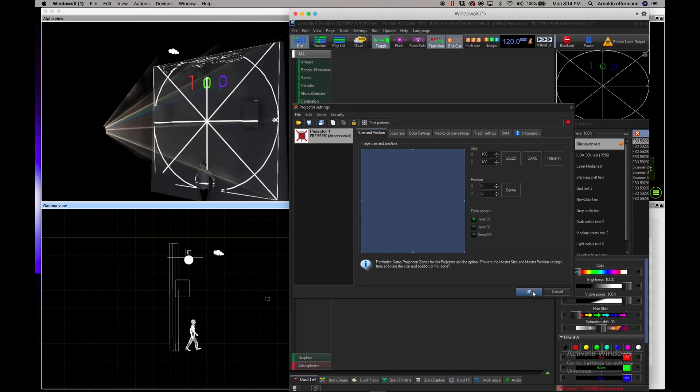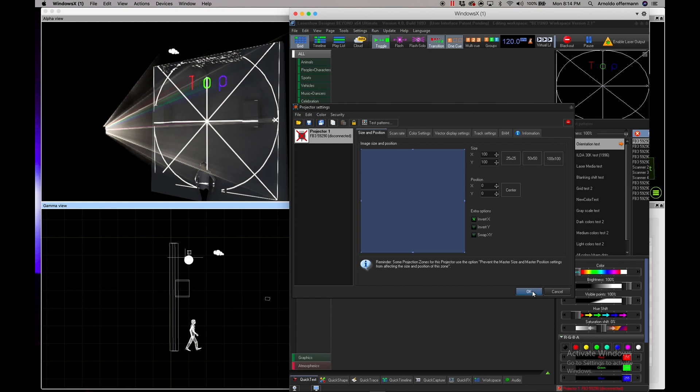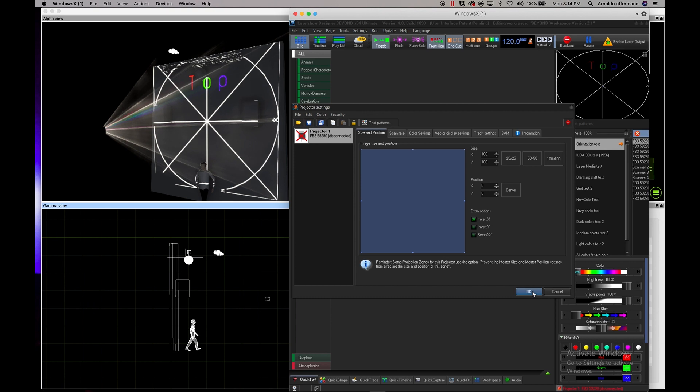Hey everybody, Arnold Woffman here of Gear It First. Today I'm doing another quick tutorial for Pangolin Beyond. I know I haven't been great about uploading tutorials but I've been absolutely slammed, so hopefully this will be the start of a good trend. I want to talk to you guys a little bit about zones.